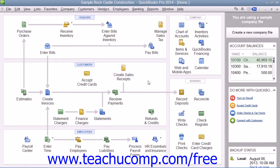Once you are ready to write a check for the payroll liabilities, you must create a liability check. Do not just write a check using the Write Checks window to cover your payroll liabilities. Unless you use the method shown, QuickBooks will not properly adjust the payroll liabilities account. When you write a check through the Write Checks window or enter a general journal entry against the payroll liabilities account without specifying which individual liabilities are adjusted, it will take the total amount of the adjustment and disperse it amongst the individual liabilities. This will then cause the balance of each individual liability to be incorrect.